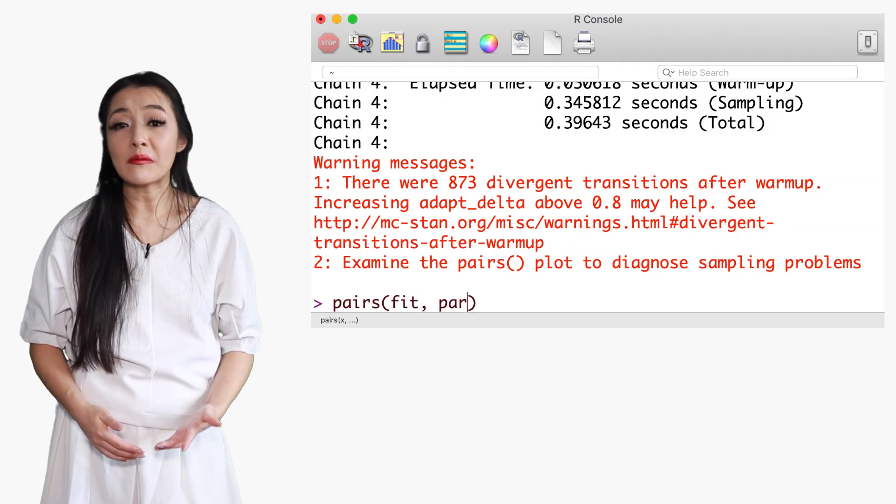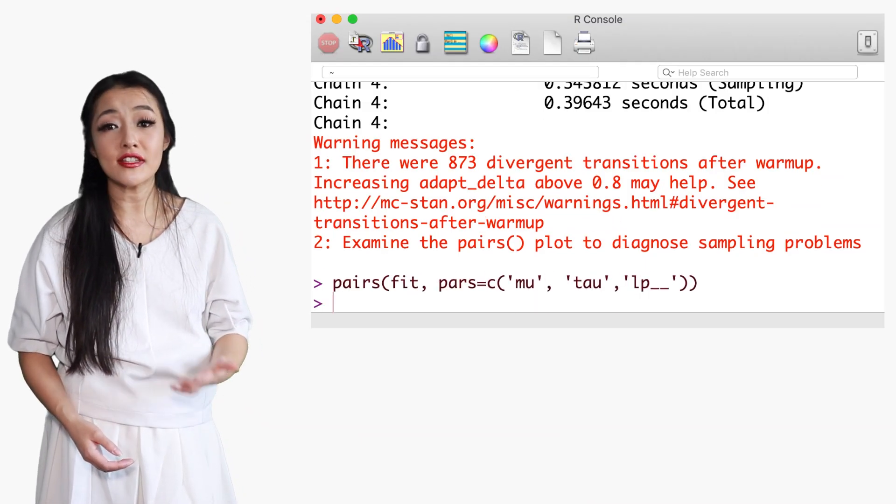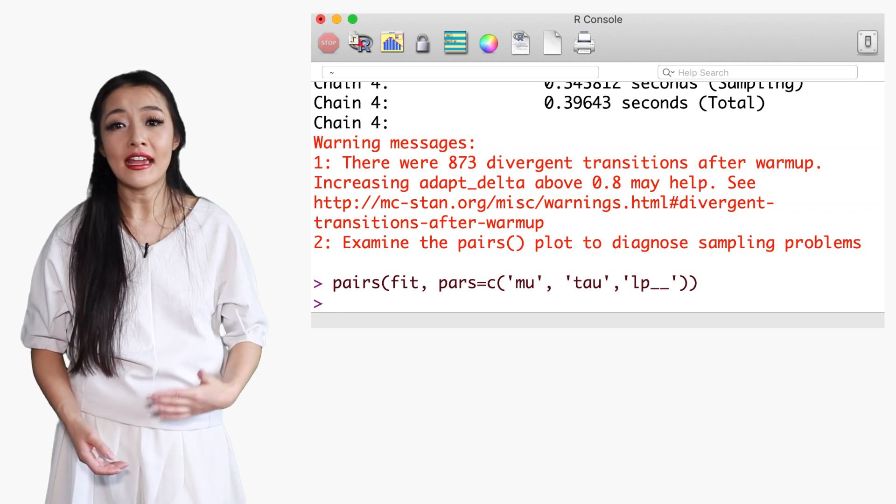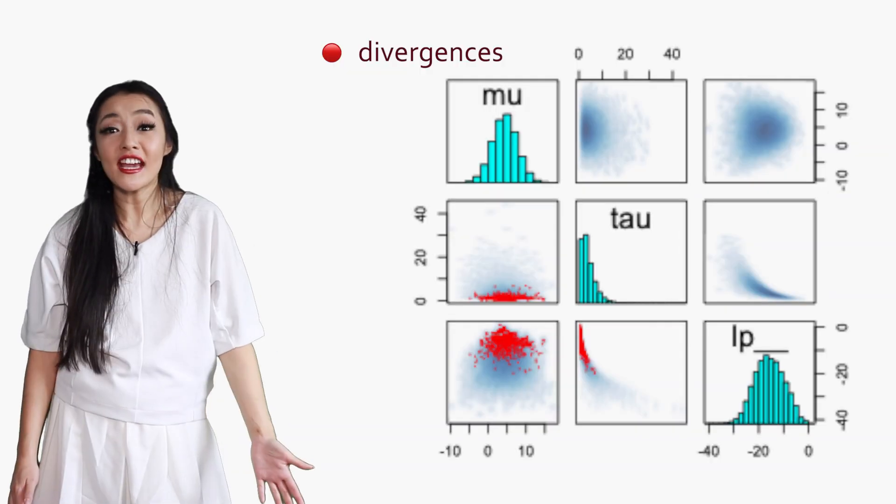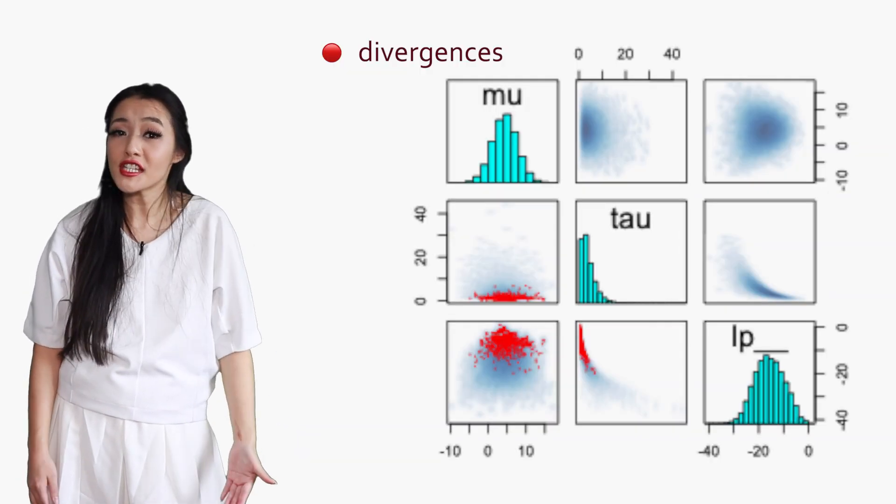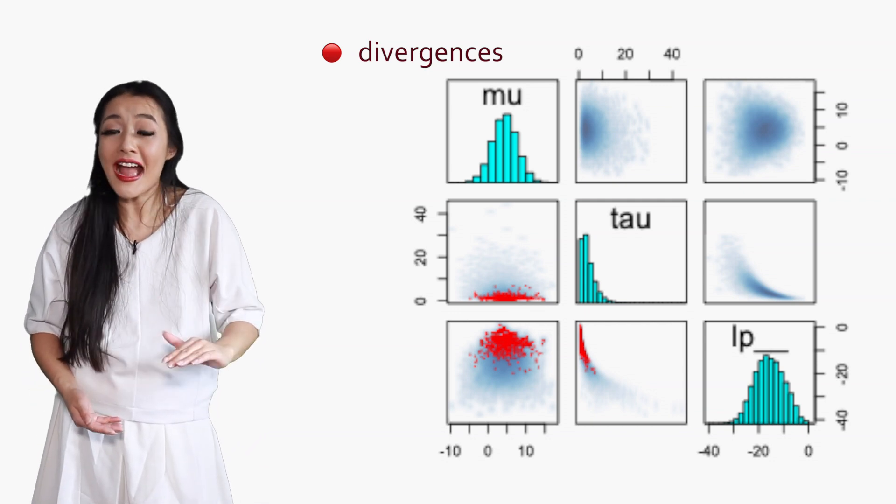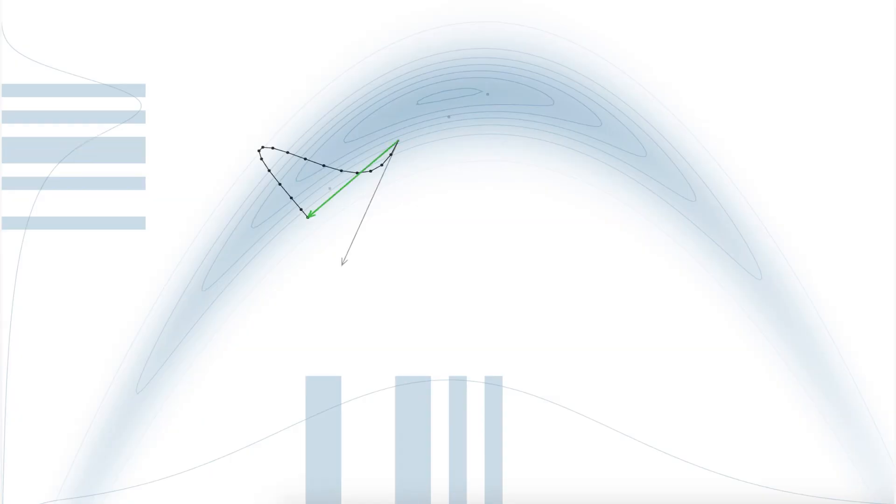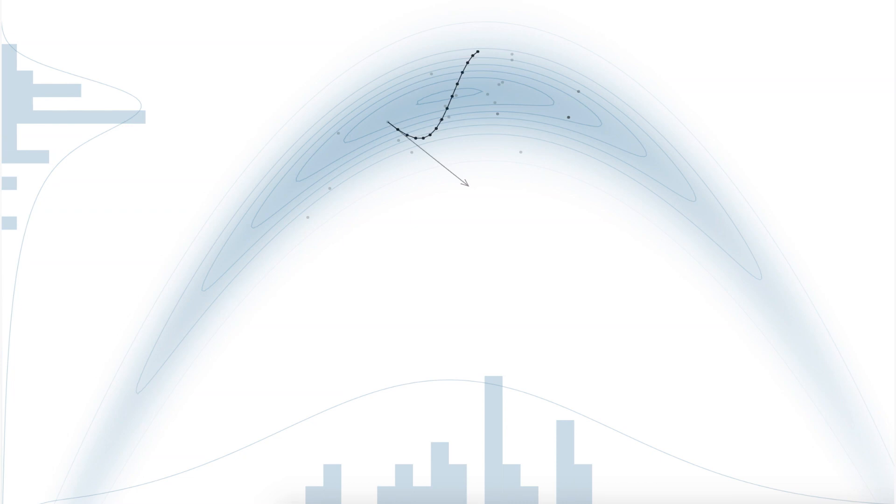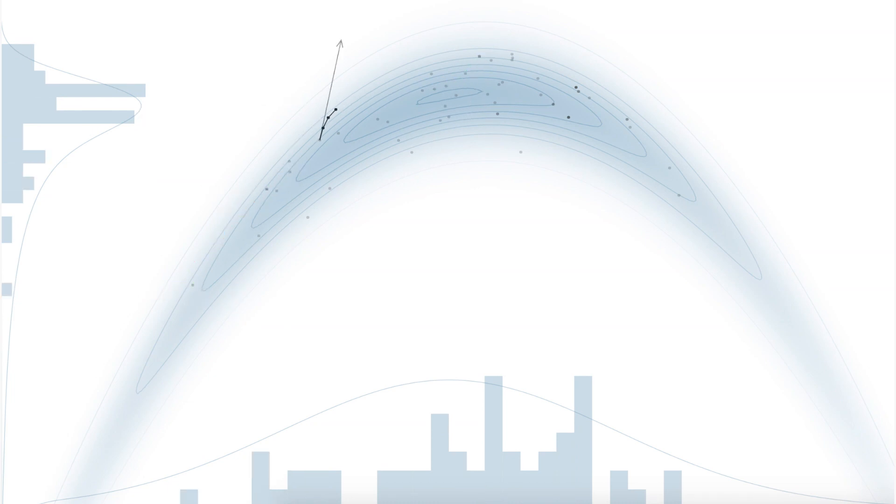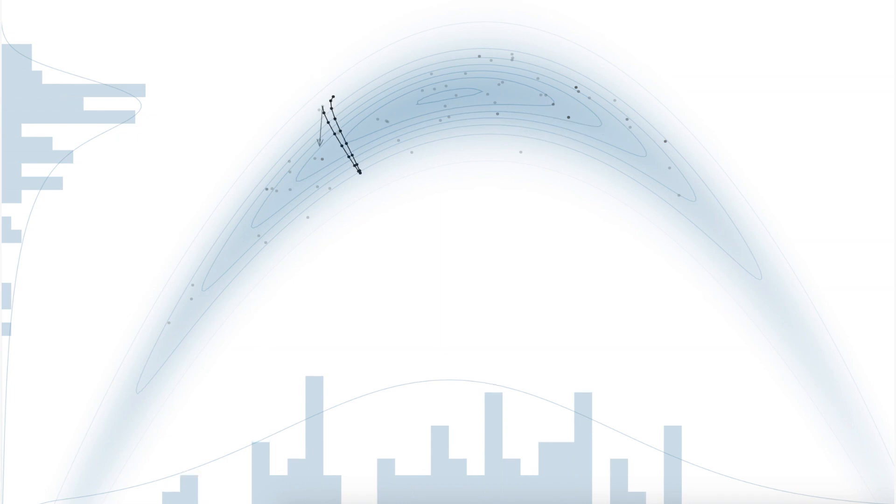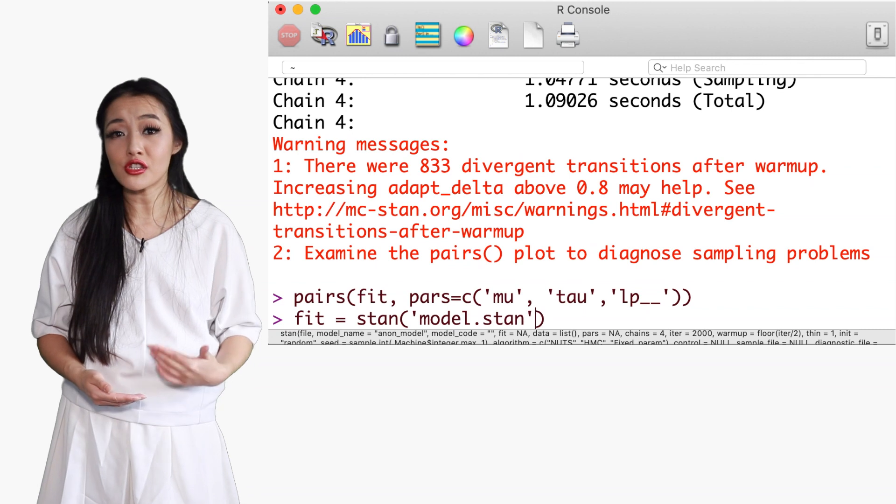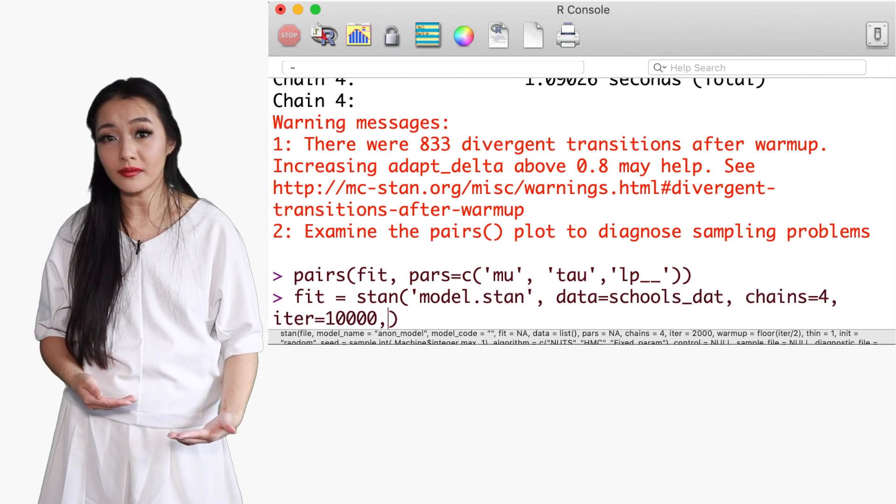We can plot the samples using the pairs plot to see where the divergences are occurring in parameter space. Here we see the majority of divergences are occurring at low values of tau. Sometimes divergences can be false positives, and one potential solution to reduce these divergences is to use a smaller step size, eta, equivalent to a larger adapt delta. The smaller the step size, the more accurate the trajectory, the less likely it will be mislabeled as a divergence. The number of divergences should vanish as adapt delta goes to 1.